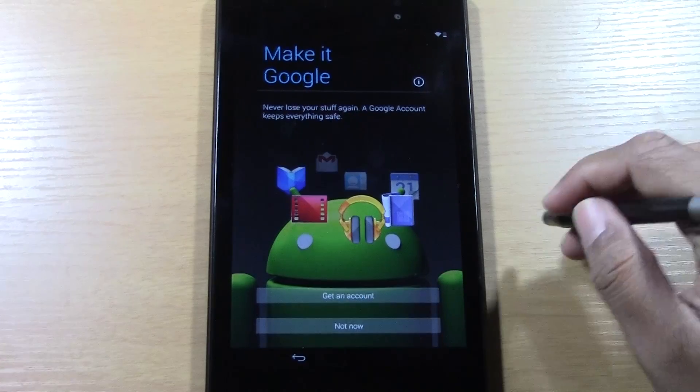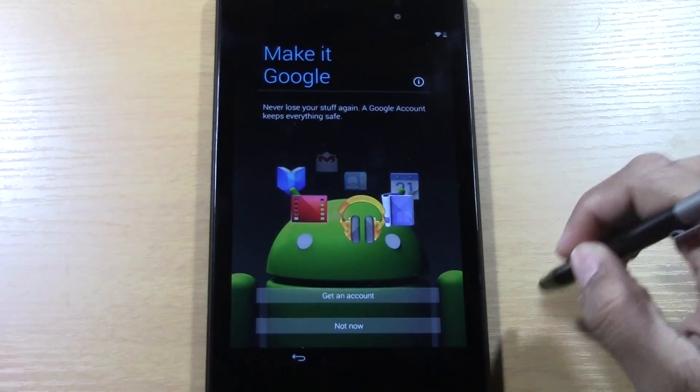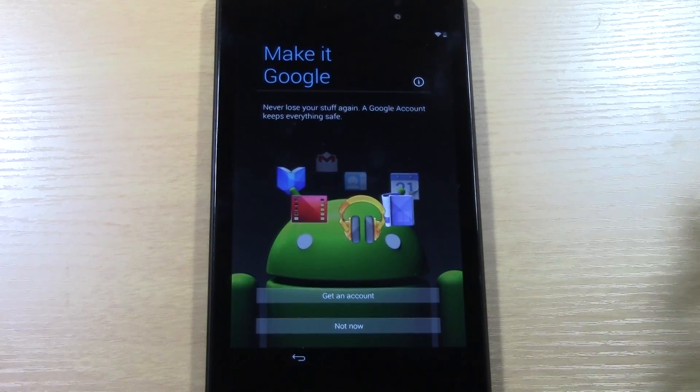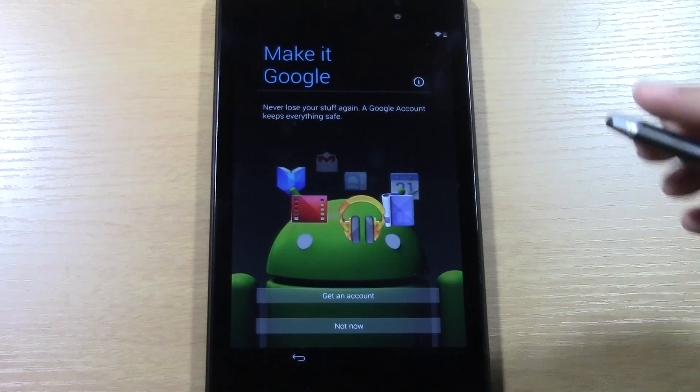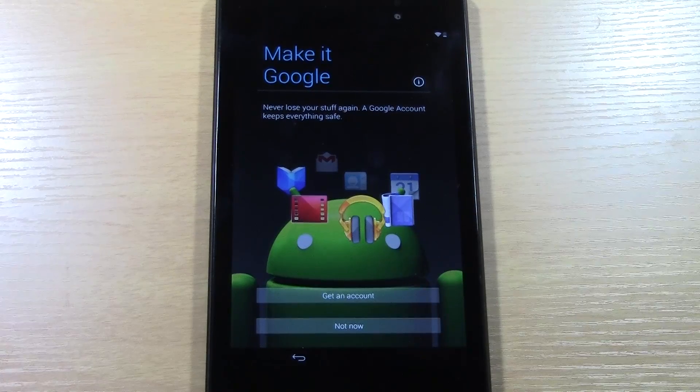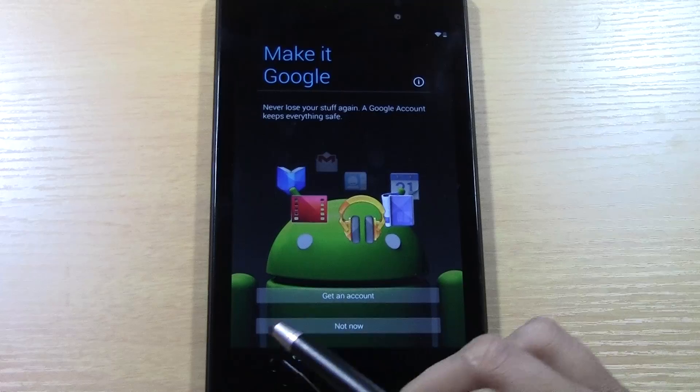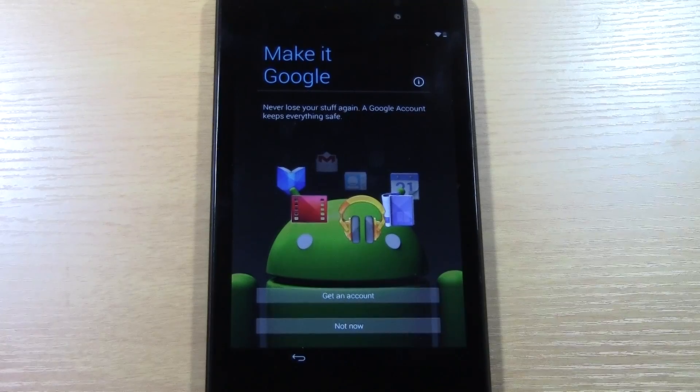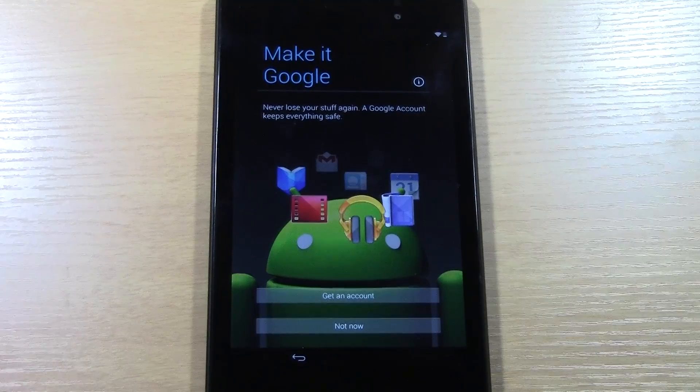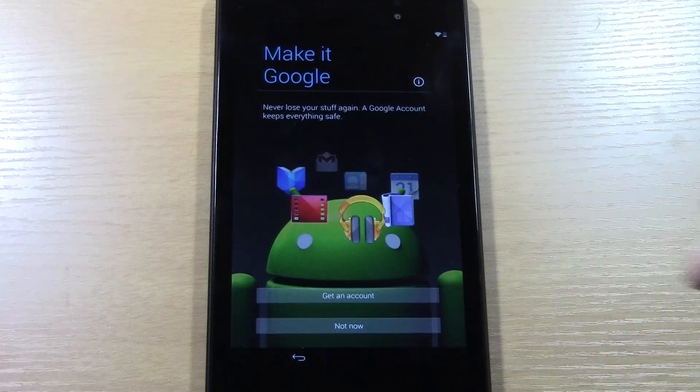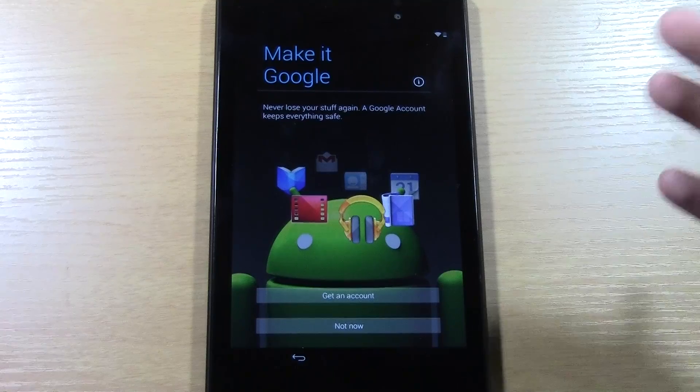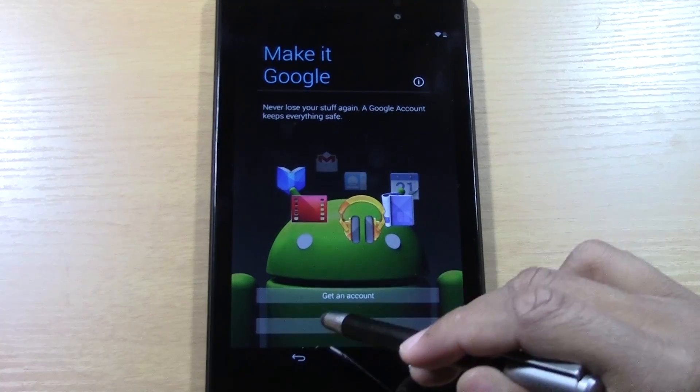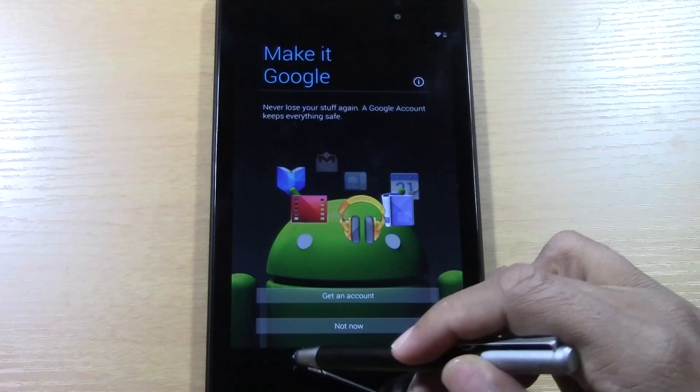You're going to basically pick an email address that you want to be your email address, and then password, and they'll ask you a few questions, and that's it. You can do not now. I don't recommend it because in order to download the apps and to really interact with the tablet, you do need to have an account. So, make sure you set this up. Don't skip this.